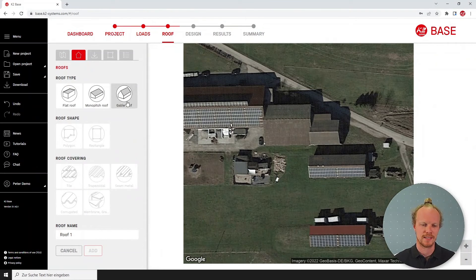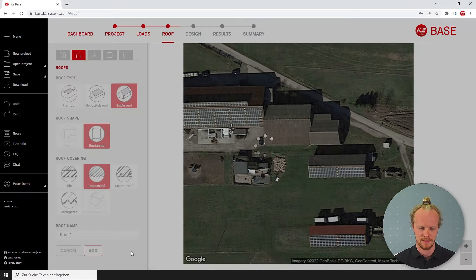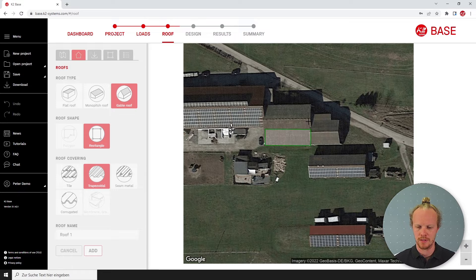In our software, select the roof type and the roof covering. With a few simple clicks, starting on the eave of the roof, we are able to draw our roof.